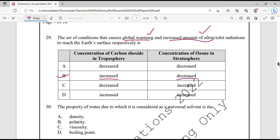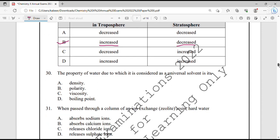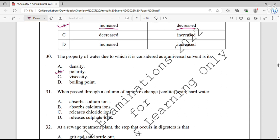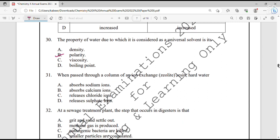Question number 30. The property of water due to which it is considered a universal solvent is its polarity. Water is a universal solvent because it is polar in nature and dissolves all kinds of polar solutes.